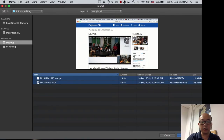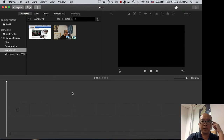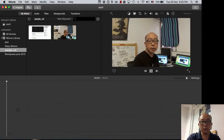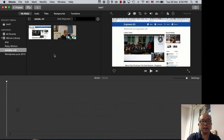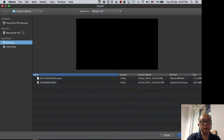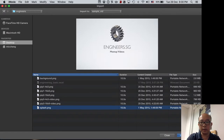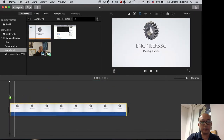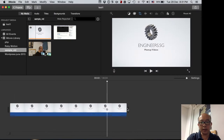You take the two files and import them. Depending on how big your files are it'll take a while, and you can see they've been imported so you can play them back. The video will usually start with an opening scene. Our opening scene is the Engineers SG opening splash page. We take that and drag it into the bottom part, which is the timeline. This is about three seconds of footage.